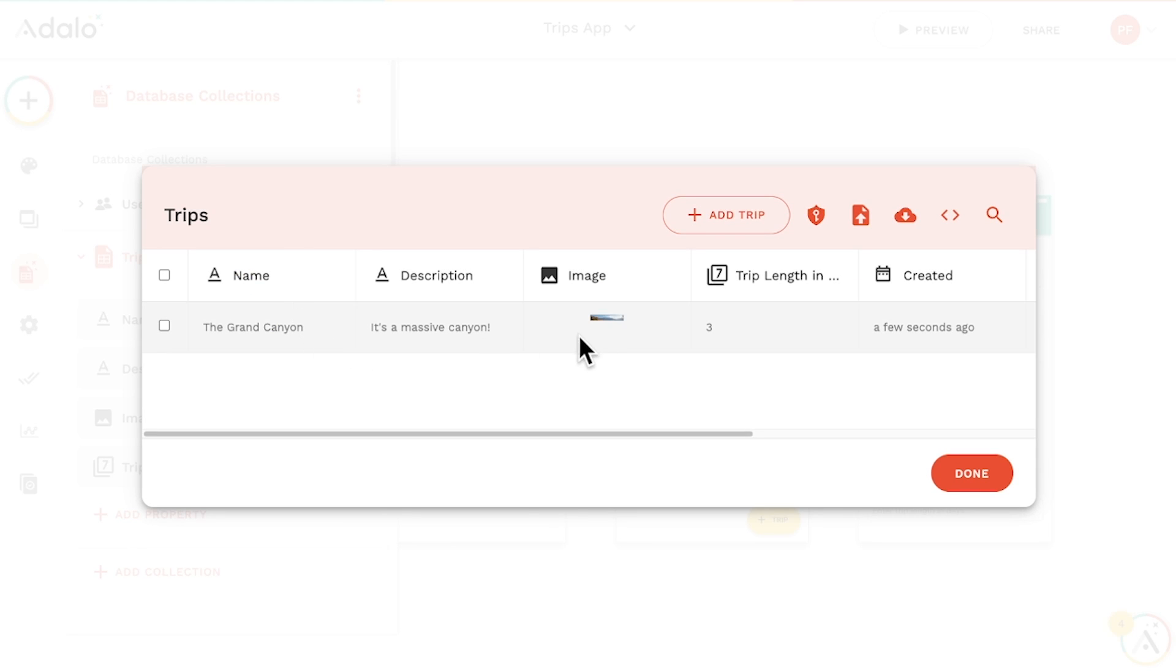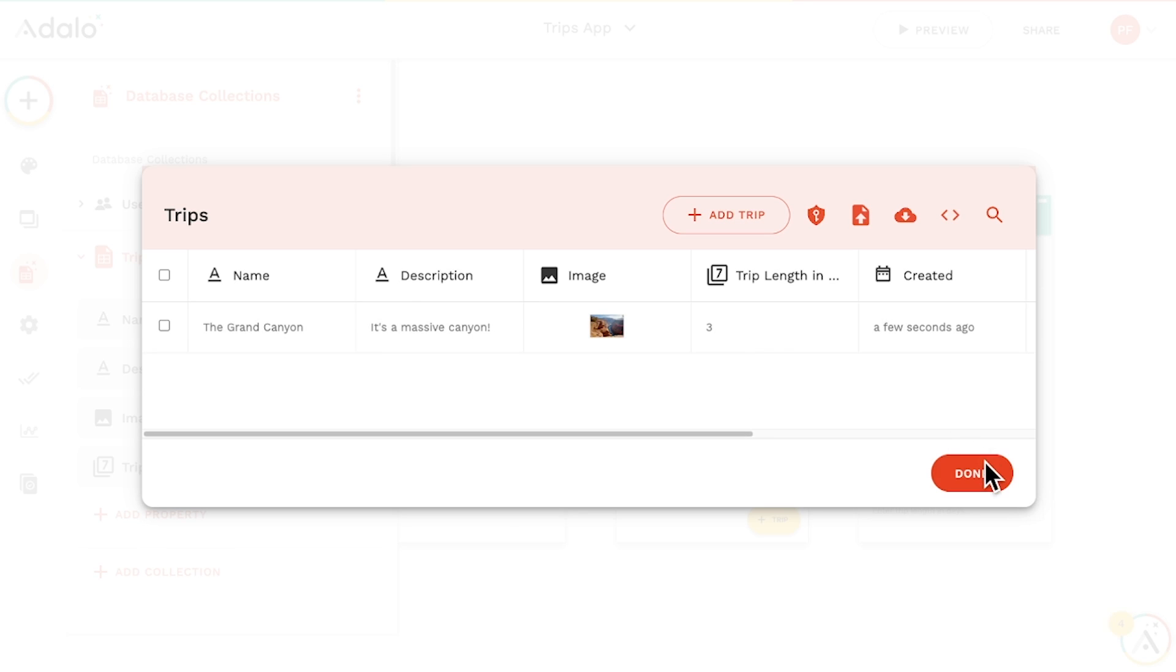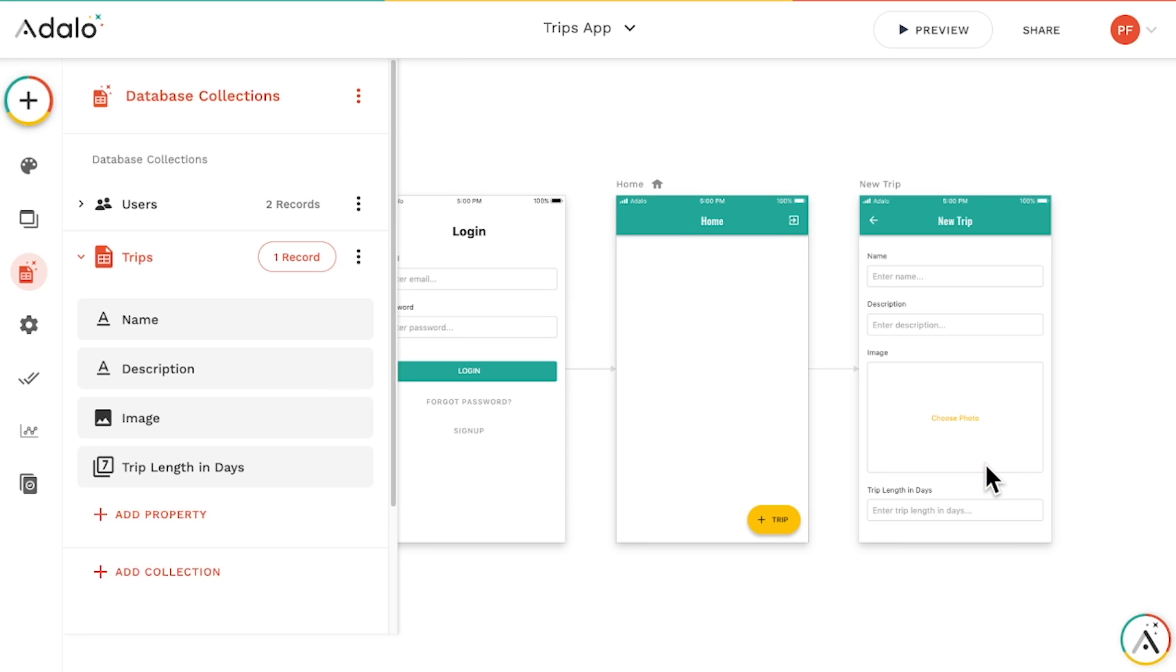It looks like we just need a way to display this information in our app. Luckily we can, using lists.